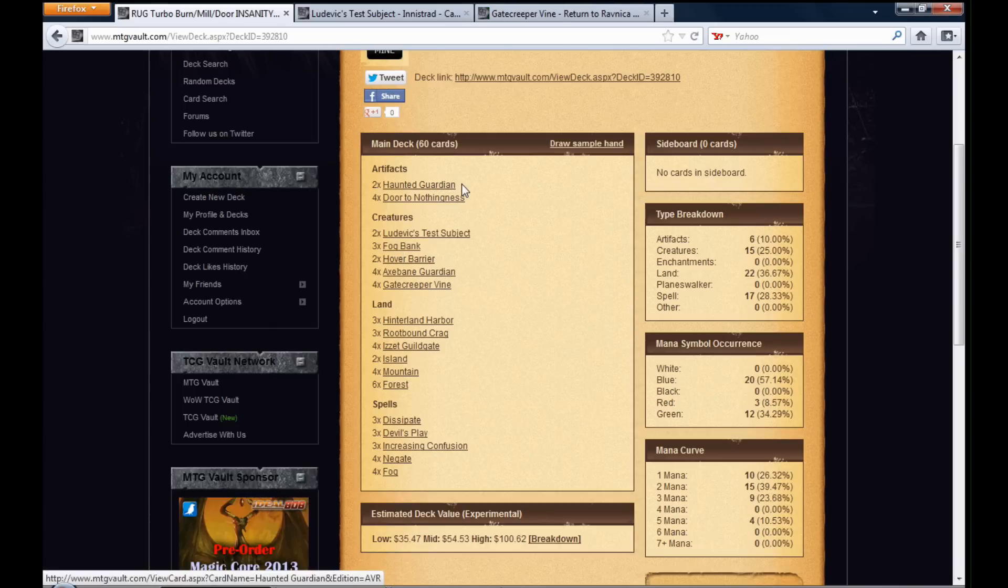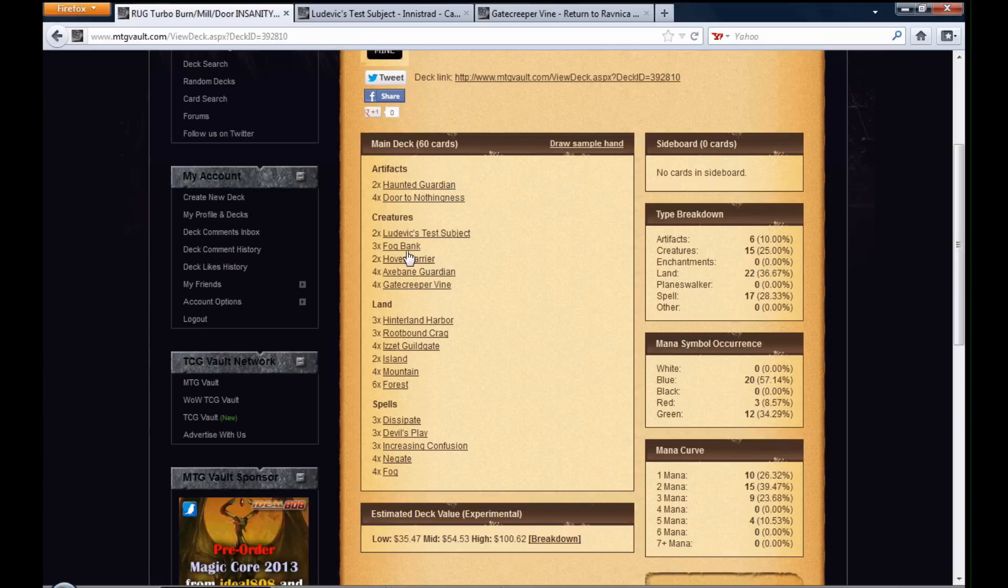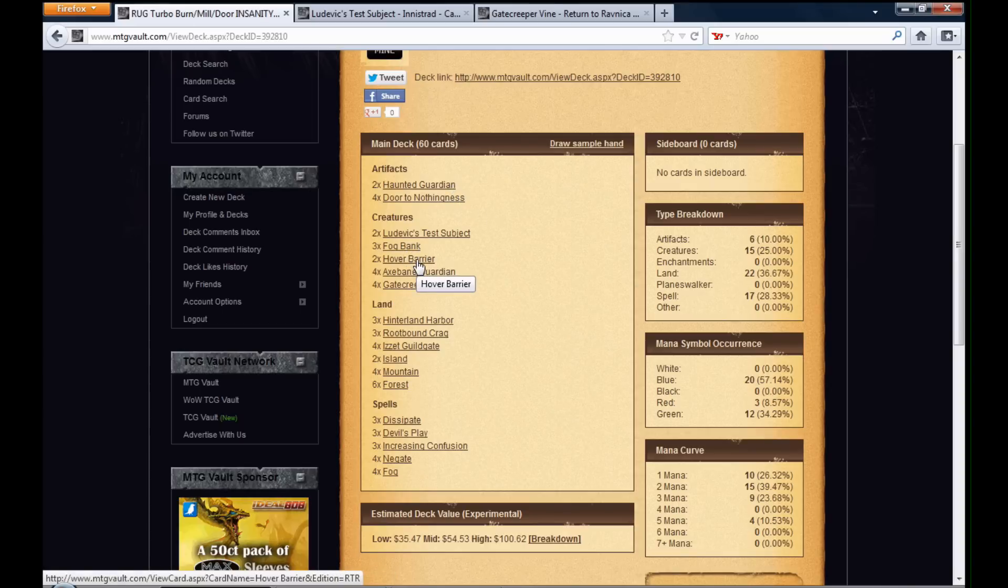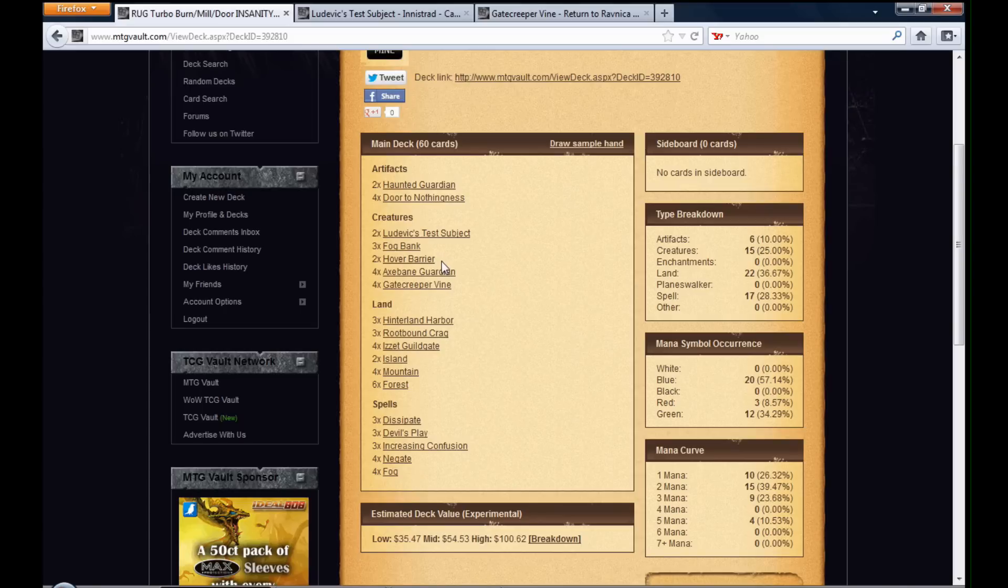Haunted Guardian is just a 2-1 first striker. Fog Bank, you guys know what that does. Hover Barrier is a three mana 0-6 Flying Defender. And Gate Creeper, oh well, I'll show you right here.